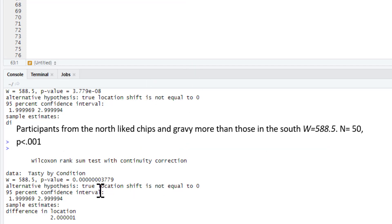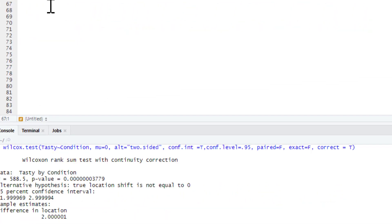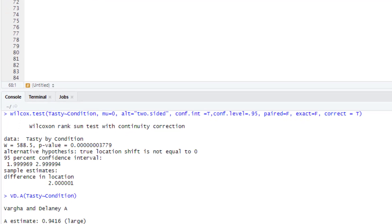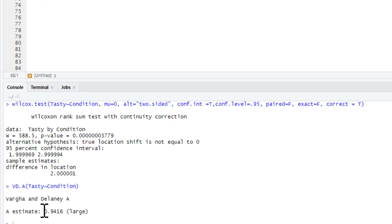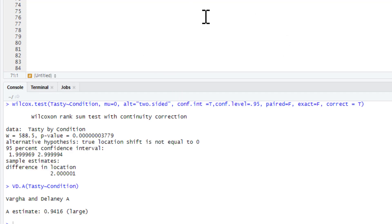We can just give our W statistic, our n number of participants or our sample which is 50, and our p-value. We don't use the traditional Cohen's D - there's different forms. The appropriate effect size is what's called Varga and Delaney's A. It's in the effect size library, you don't need to keep pulling this in. We just say Varga and Delaney's A, tasty by condition, and we click on run. There we go, gives us our estimates, our italic A statistic, and that's 0.94. It even gives us our handy explanation of that - this is a large effect size. So we can add that to the end of our write-up as well if we wished.